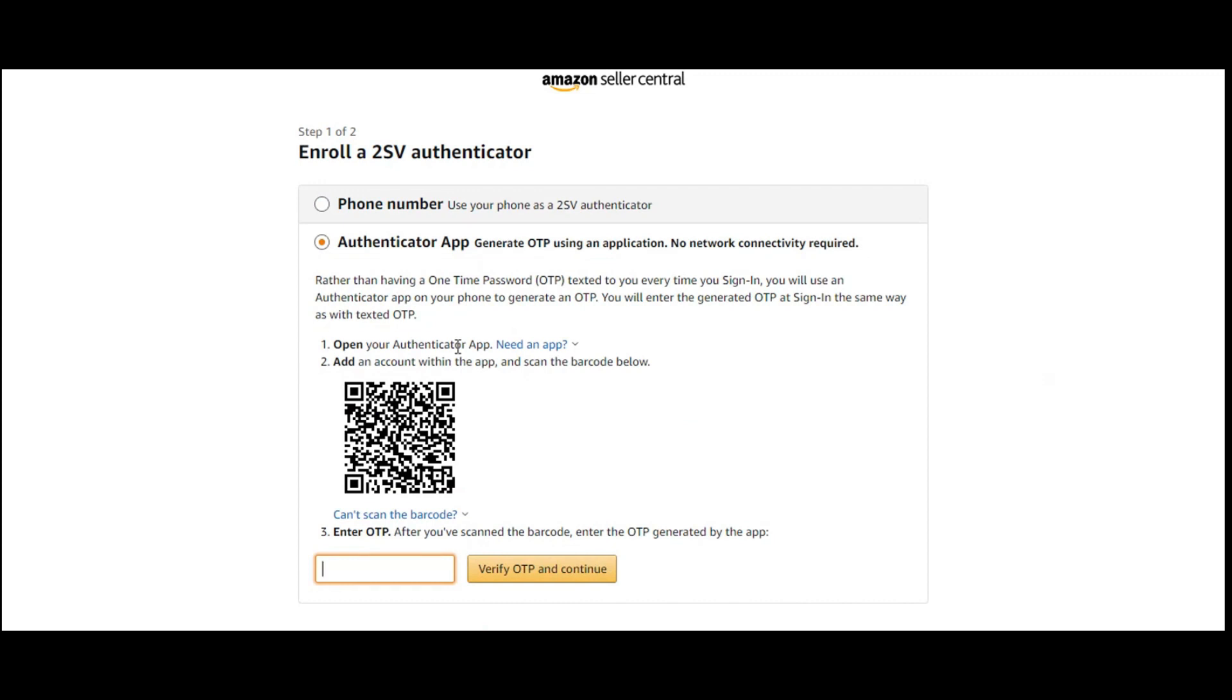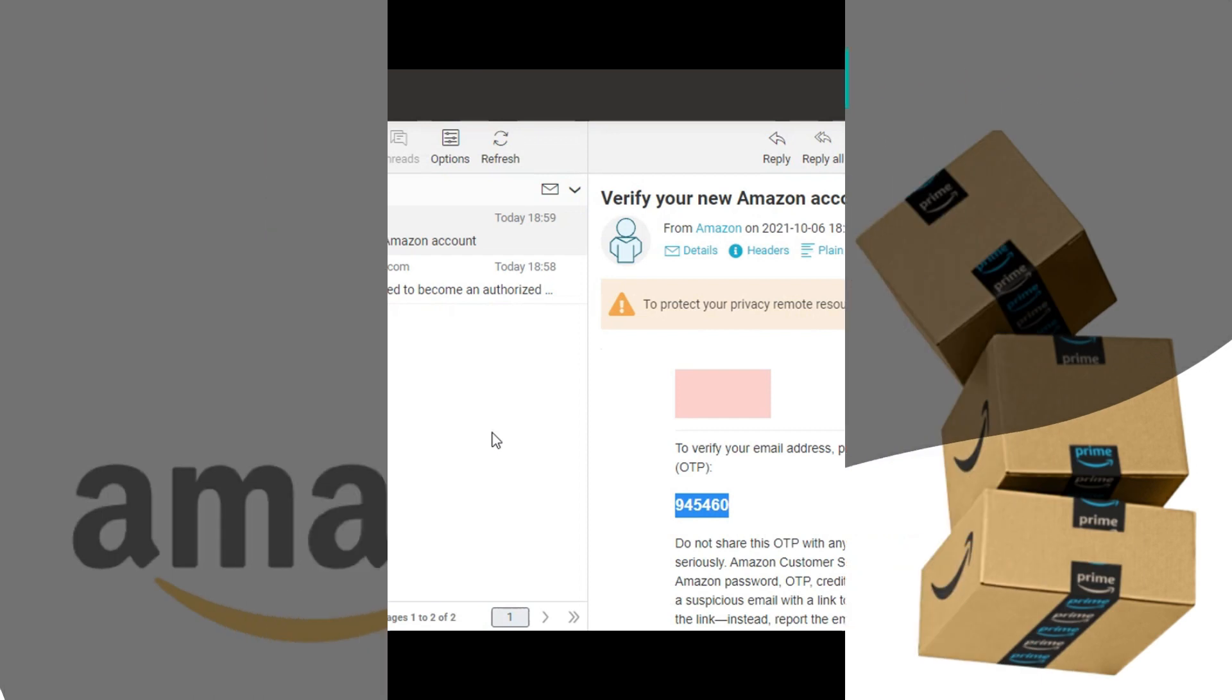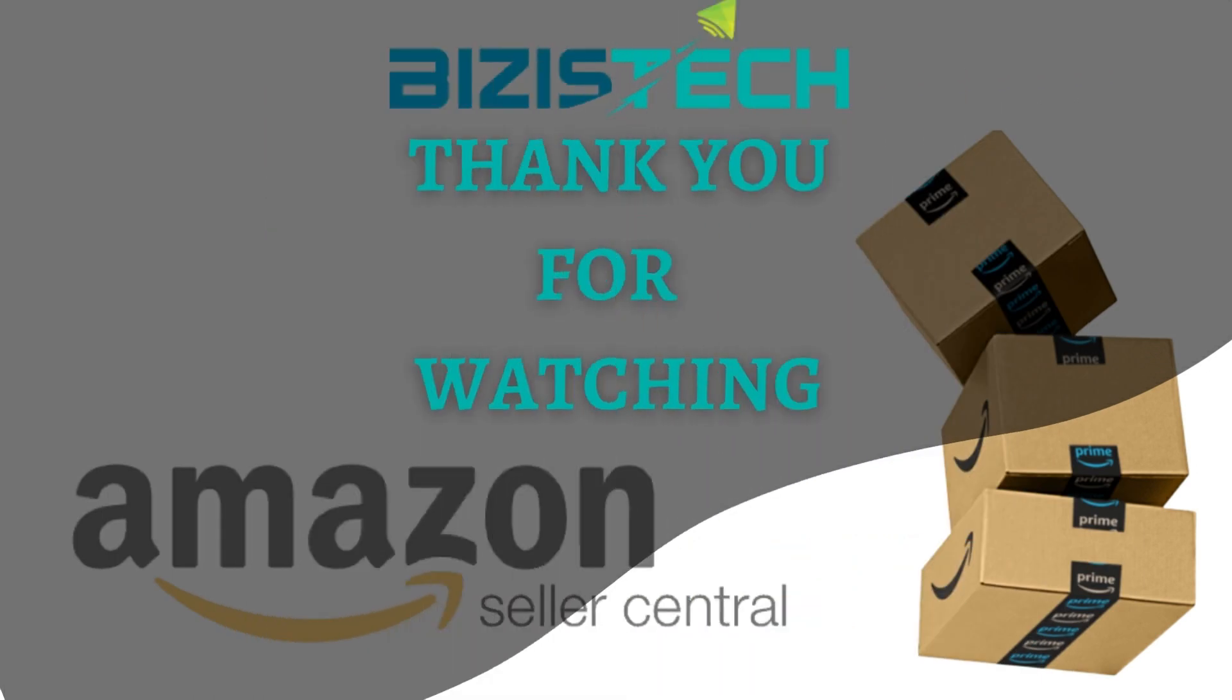So this was simple and cool steps to take a child access from parent account. So I hope you have learned this thing. Thank you all. Keep watching and keep yourself updated.